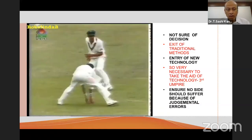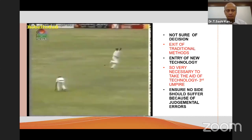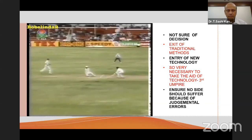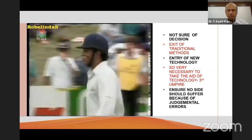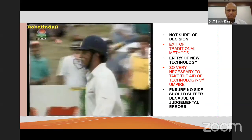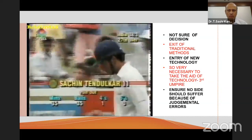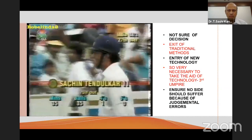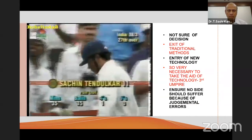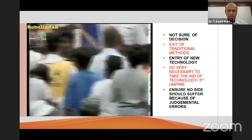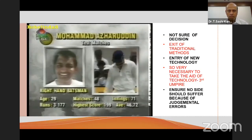It took new technology — though many purists and old-timers said it was unnecessary. However, it was seen as very necessary in those close positions to have the help of the third umpire. The on-field umpire would probably have given him not out, but in test cricket you need to ensure that no side suffers because of umpiring errors, whether deliberate or otherwise.